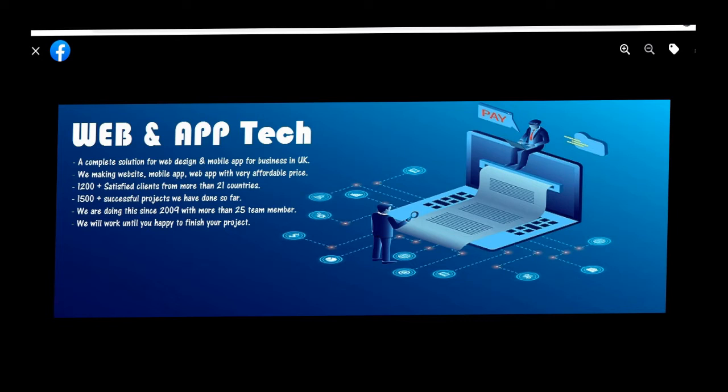We divided our course into three modules: beginners level, intermediate level, and certificate level. It will be a continuous online training which will be carried out at our channel, so please subscribe to our channel to watch all these videos, which will be uploaded regularly until we finish our course.